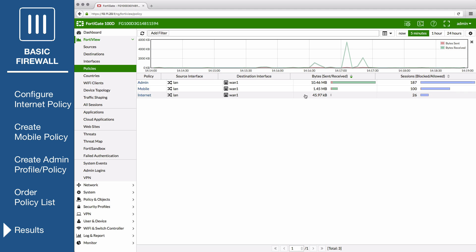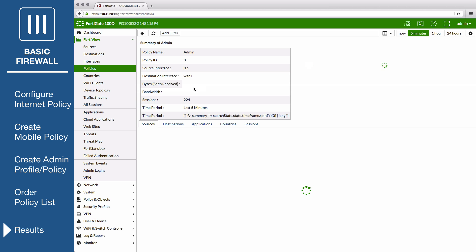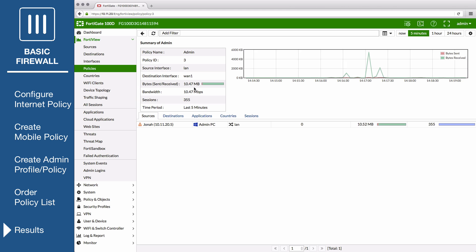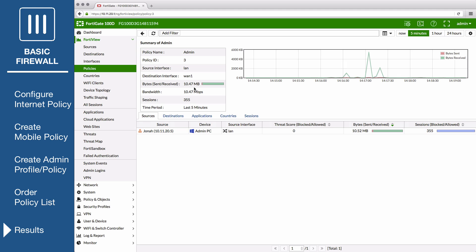Right-click on any policy and select Drill Down to see the details. If you view the Sources tab for the Admin policy, you can confirm that the policy is being used exclusively by the Admin PC.